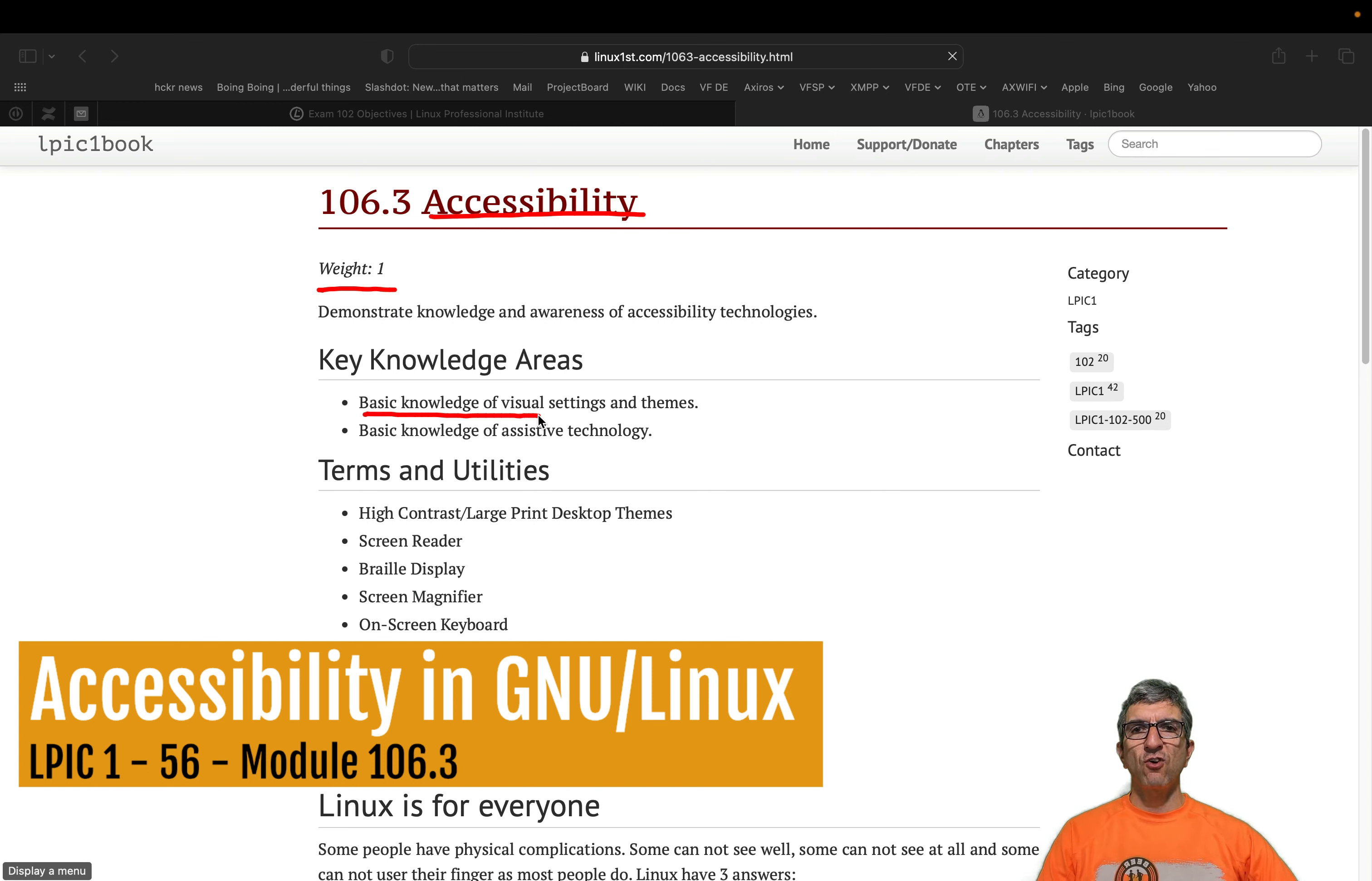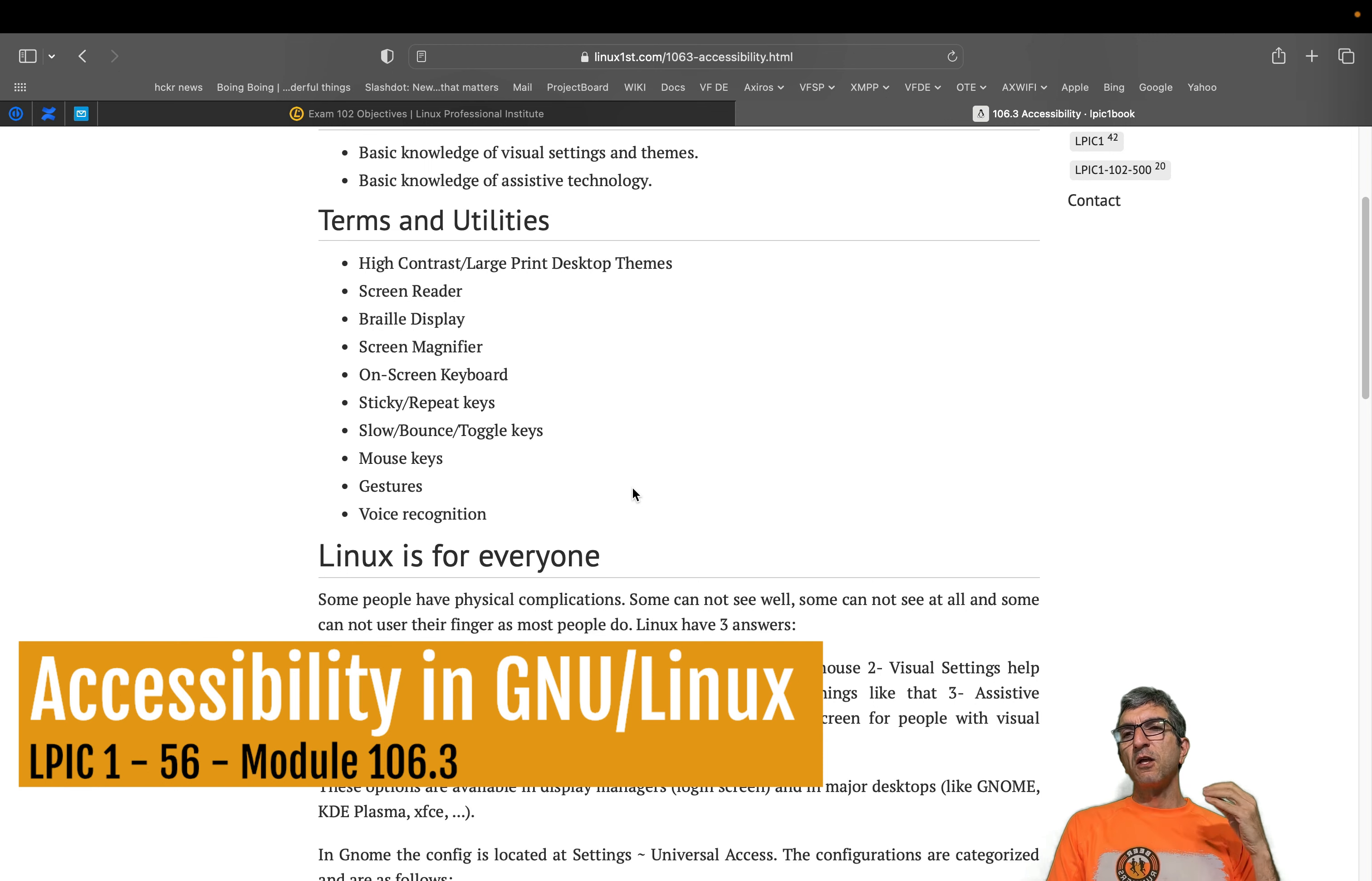Why it's here? Because everyone has the right to use computers, even if you have a disability, problem with your eyesight, your movement, physical movement, hearing, whatever. You should be able to use the technology, computers, especially Linux.